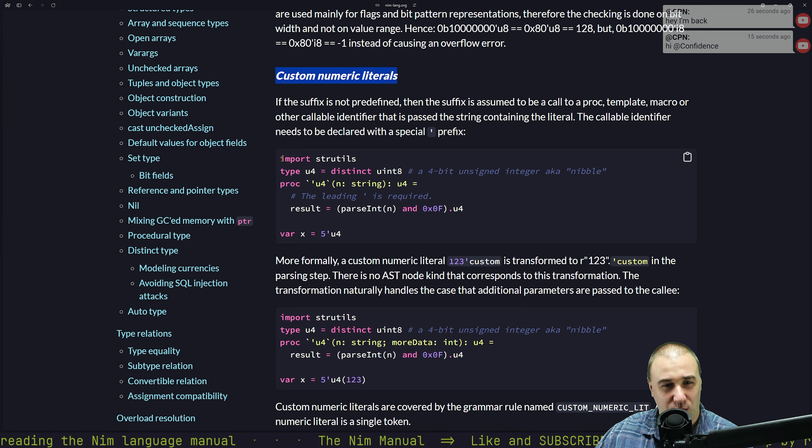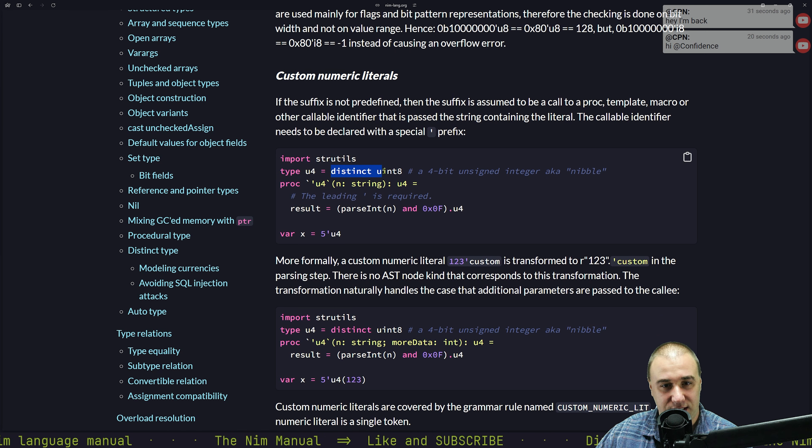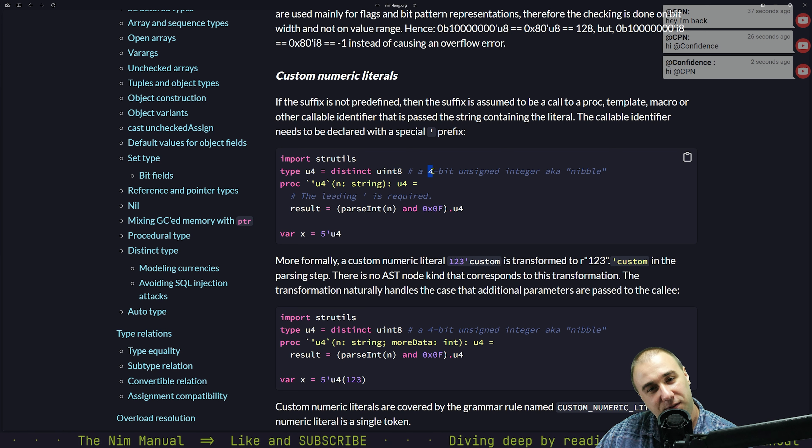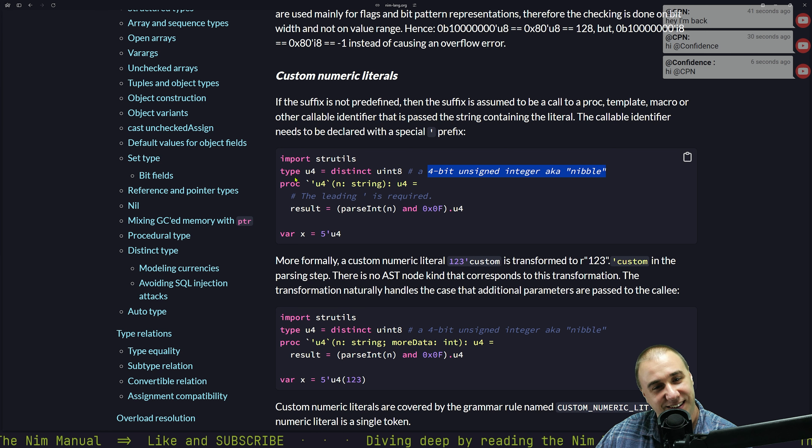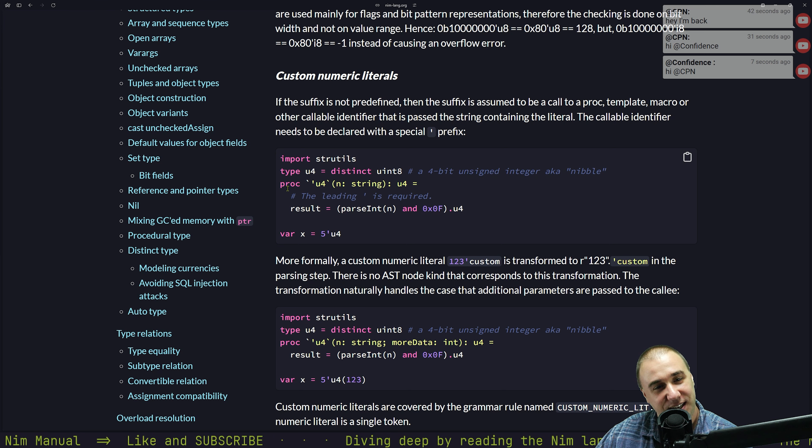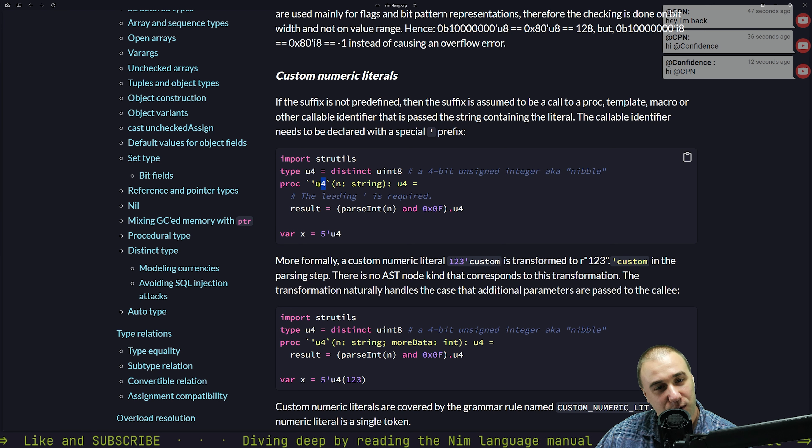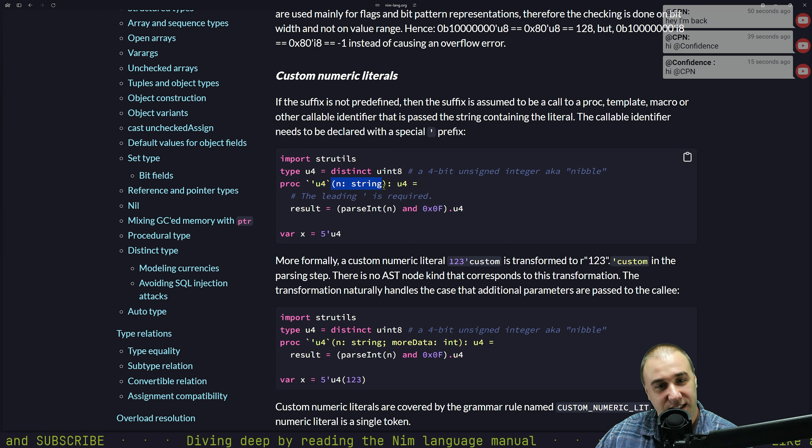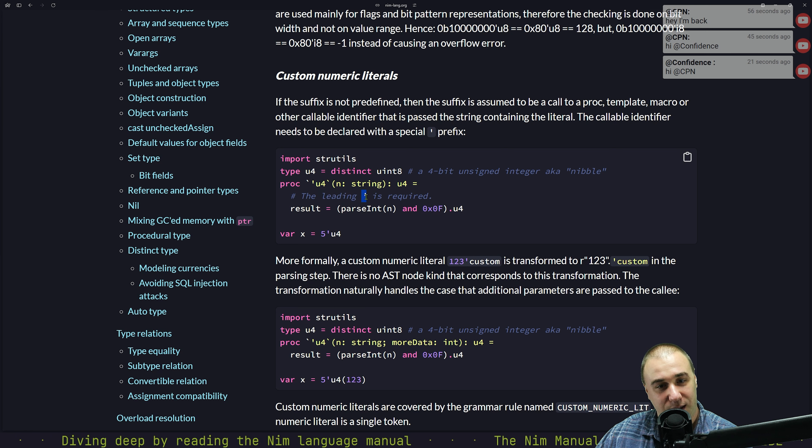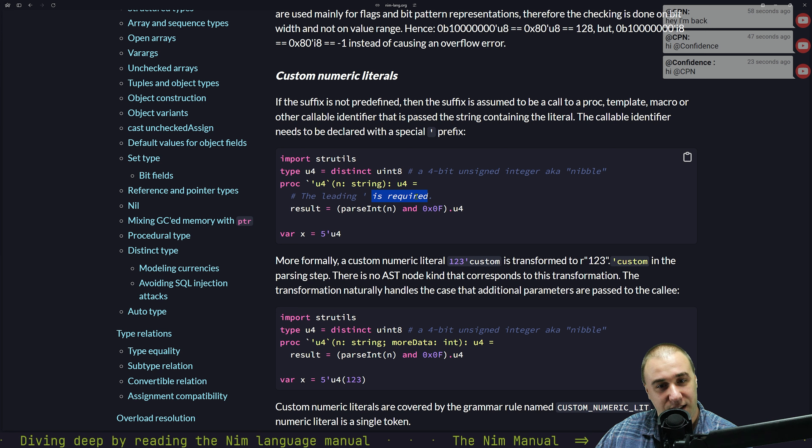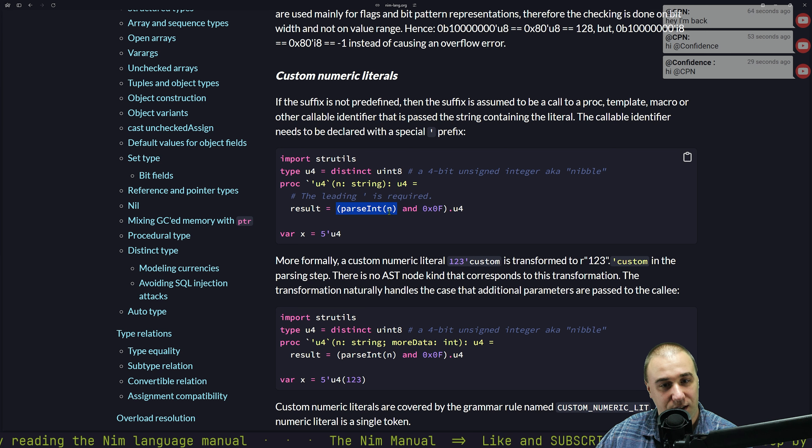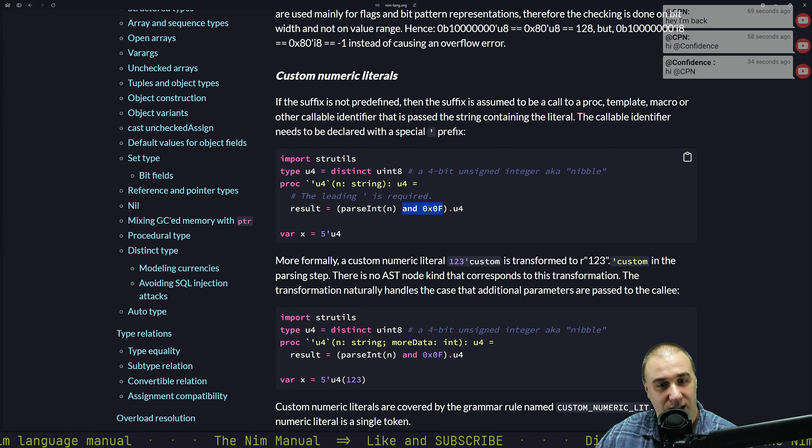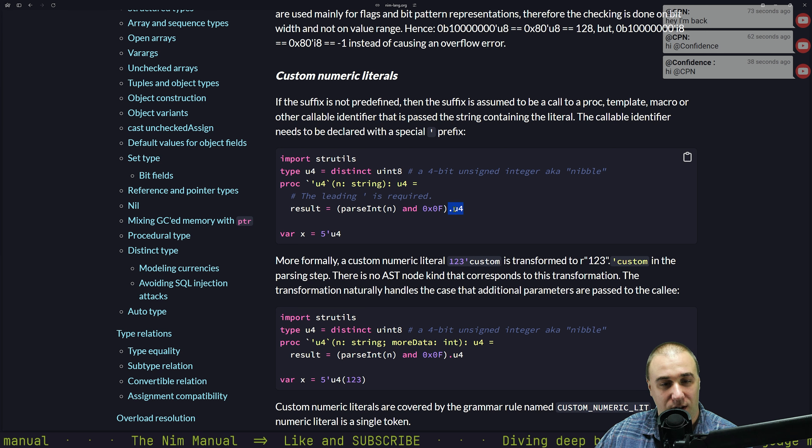So we can basically have a type U4, which is a distinct Uint8, a 4-bit unsigned integer, aka nibble. We can define a proc that starts with an apostrophe U4 that takes a string and returns the U4. So the leading apostrophe is required. Therefore, we could make that result is parse this integer and convert it to U4.